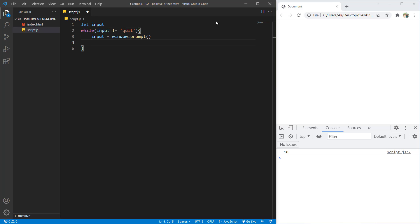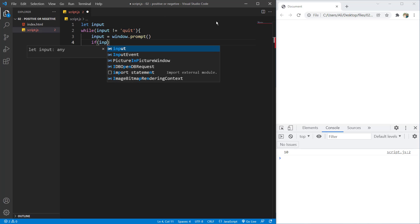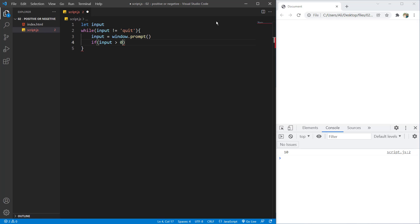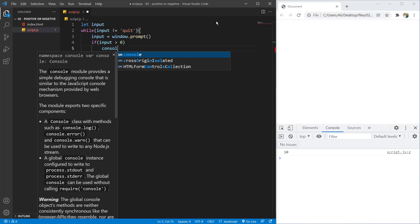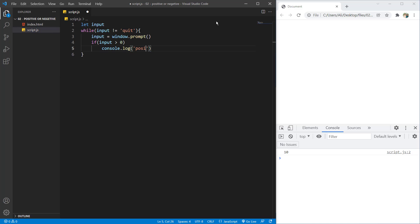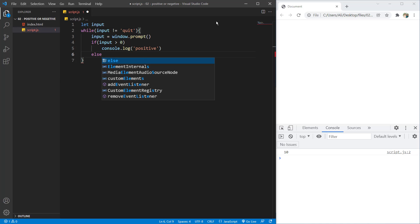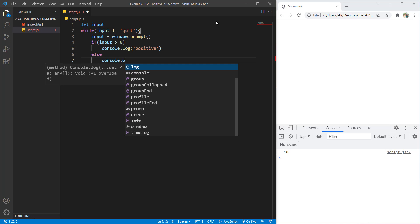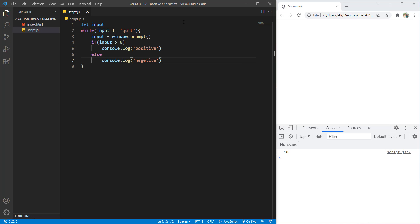And now we want to determine if the number is positive or negative. So now I can say if the input is more than zero, console.log positive, else console.log negative.